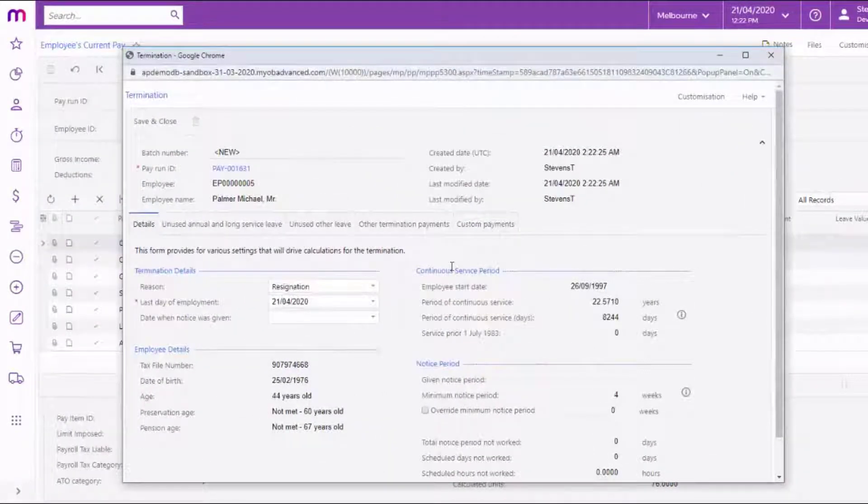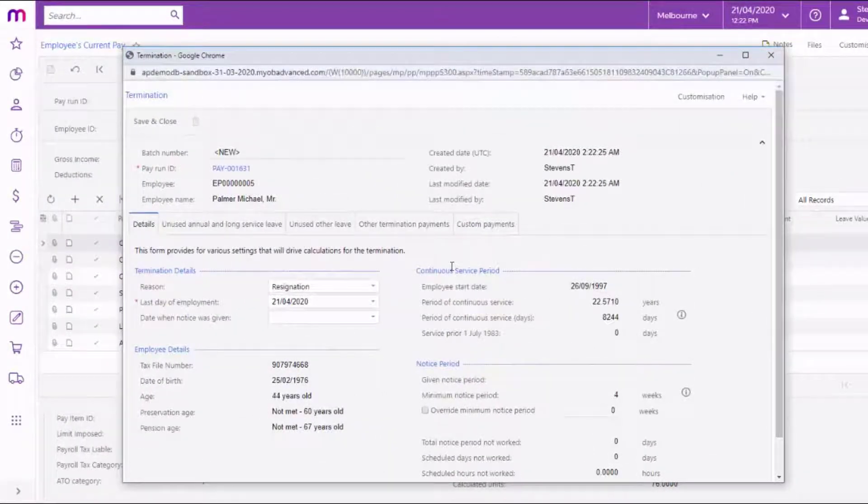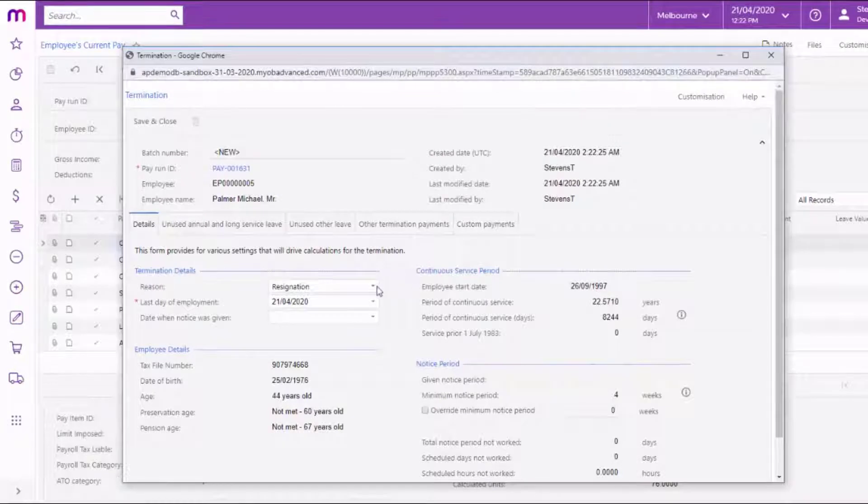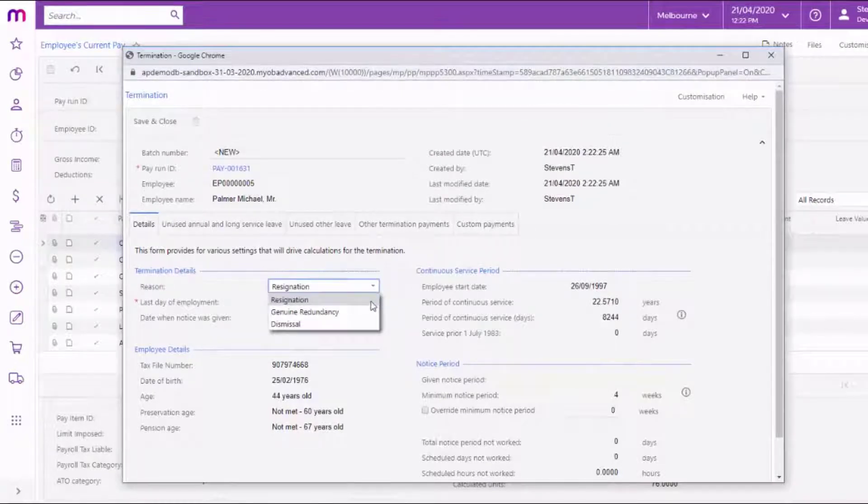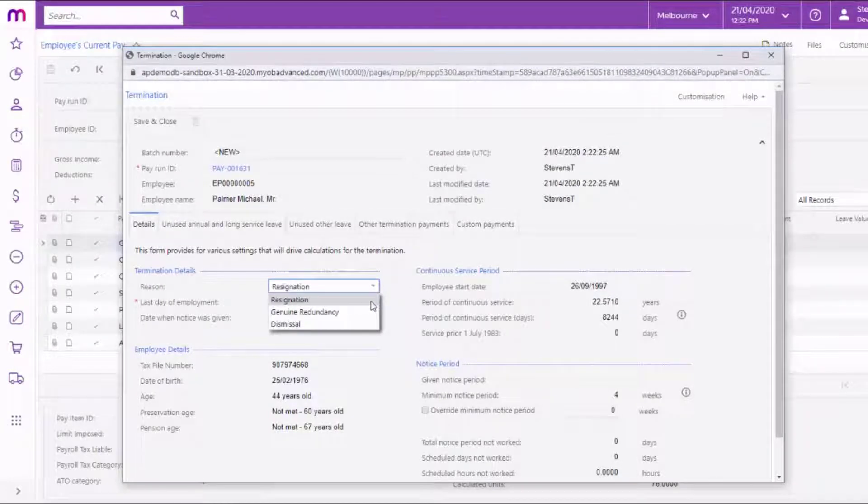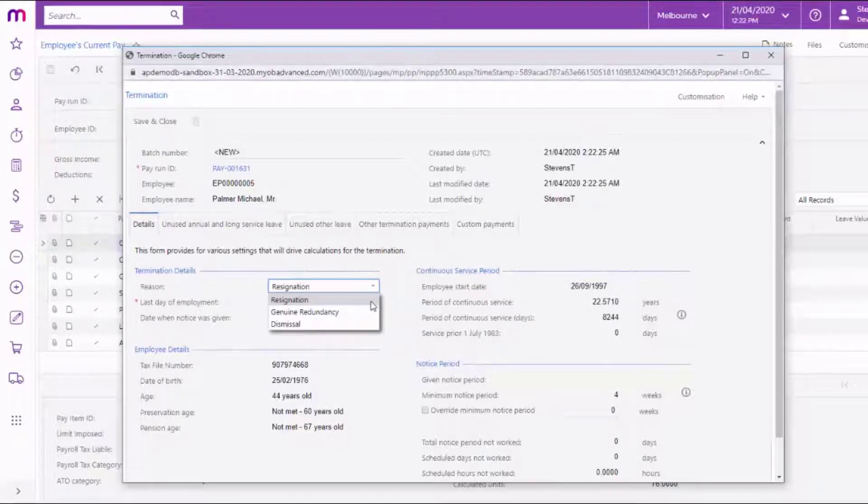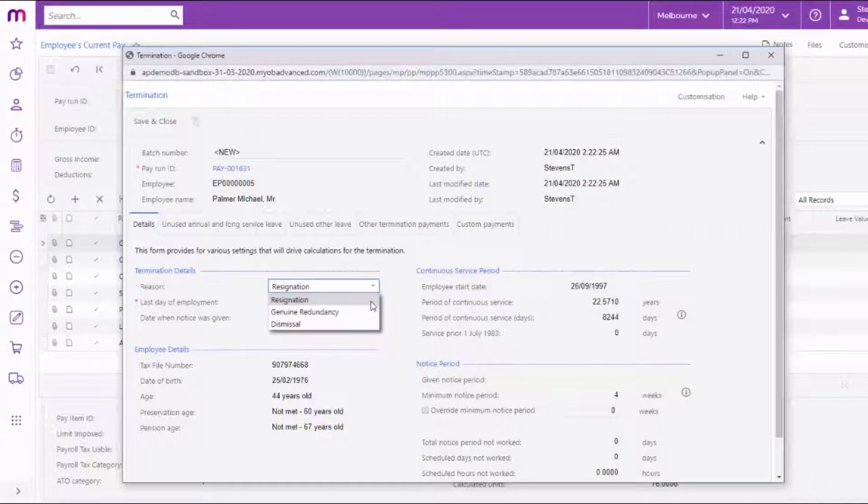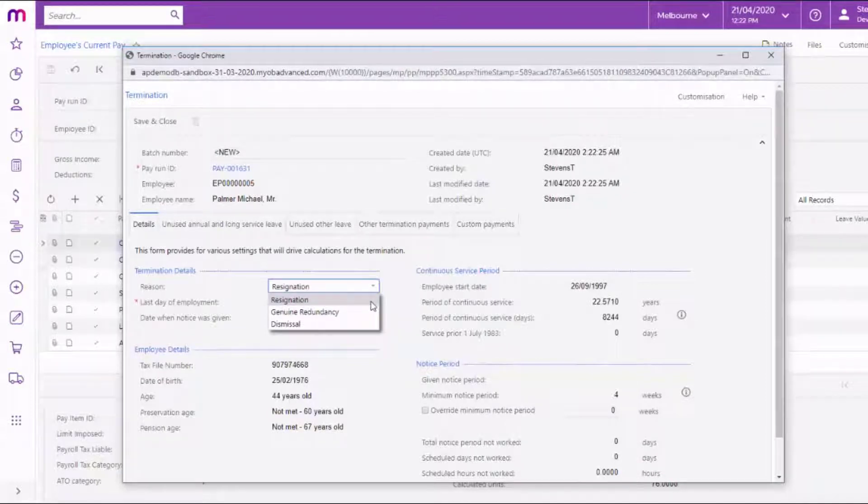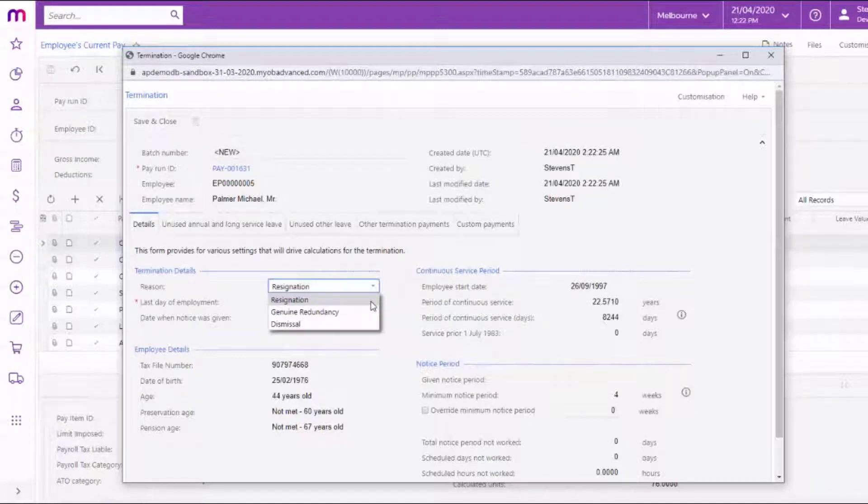The first thing you need to do is specify the reason for the termination. Three options are available. Choose the Resignation option if the termination was initiated by the employee, choose Genuine Redundancy for terminations that meet the ATO's criteria for genuine redundancy or approved early retirement, or choose Dismissal for all other terminations that were initiated by the employer.